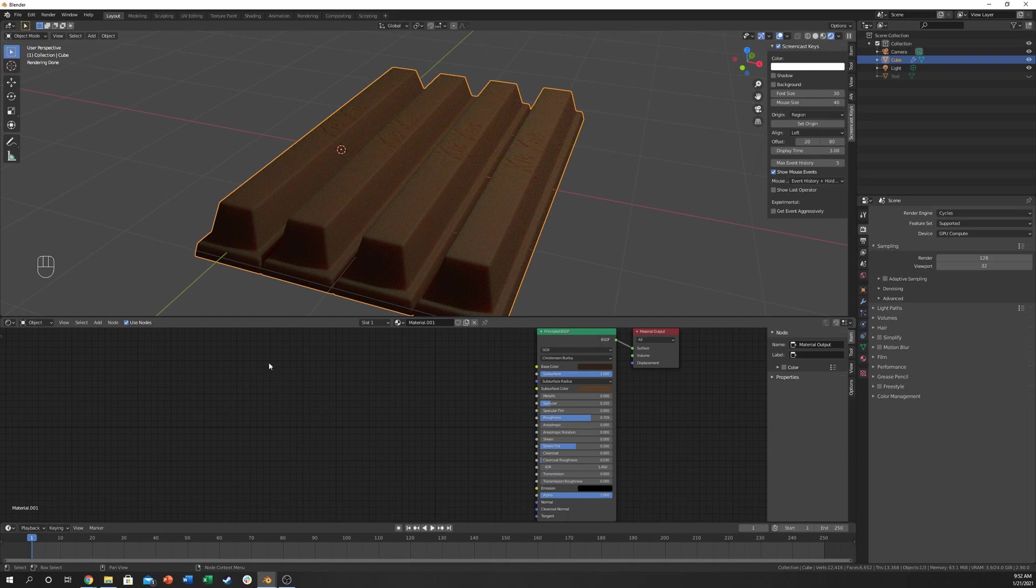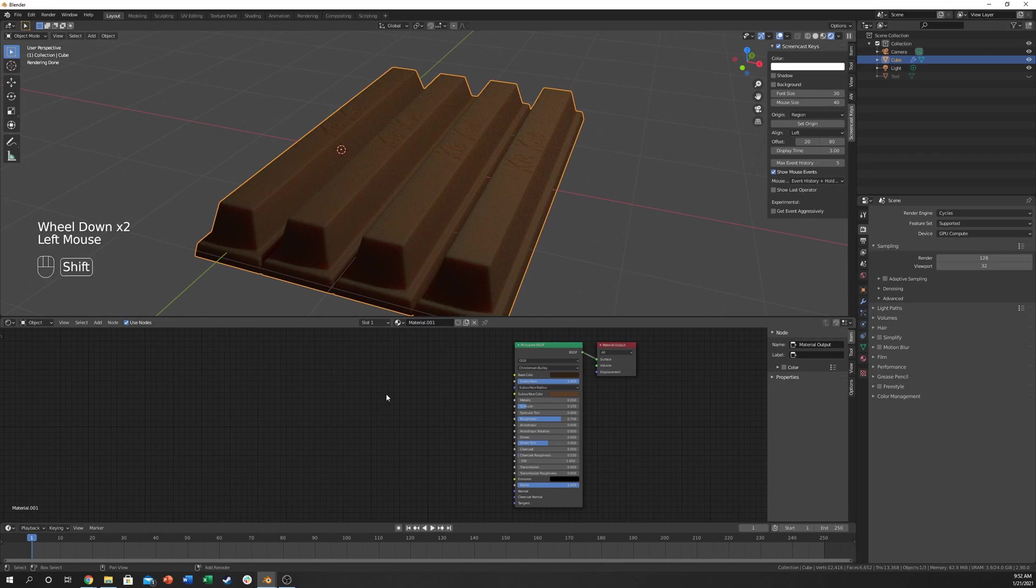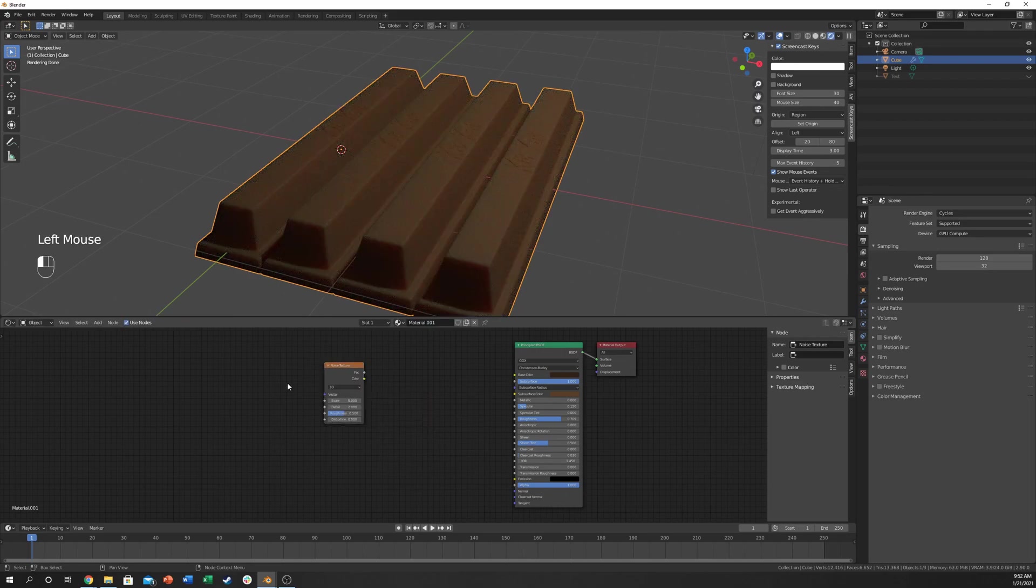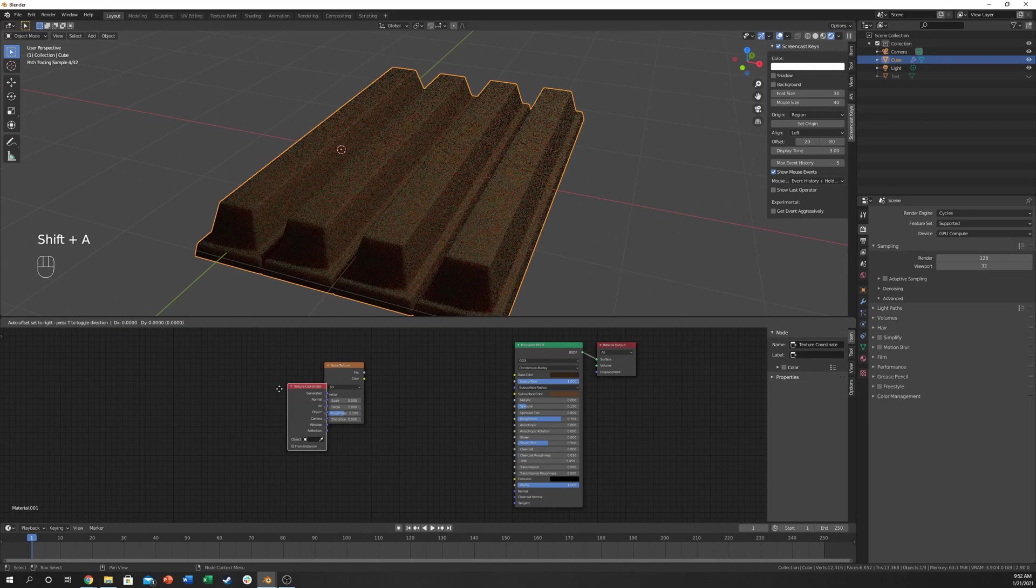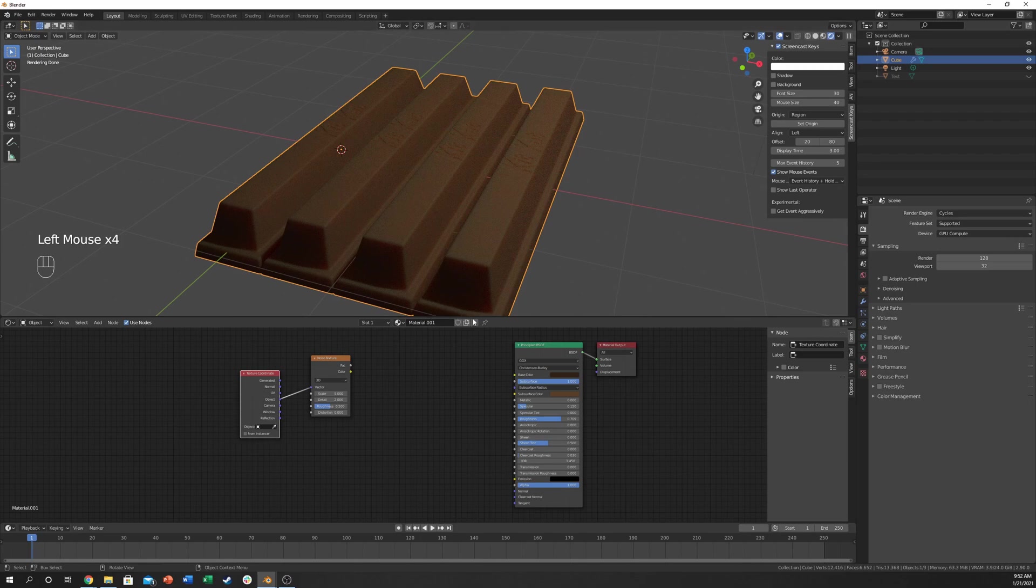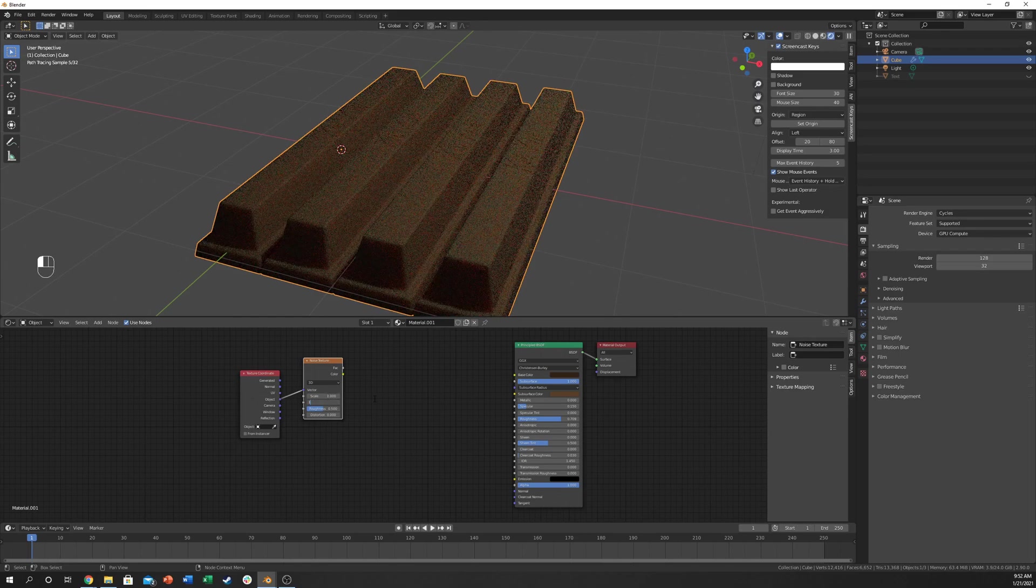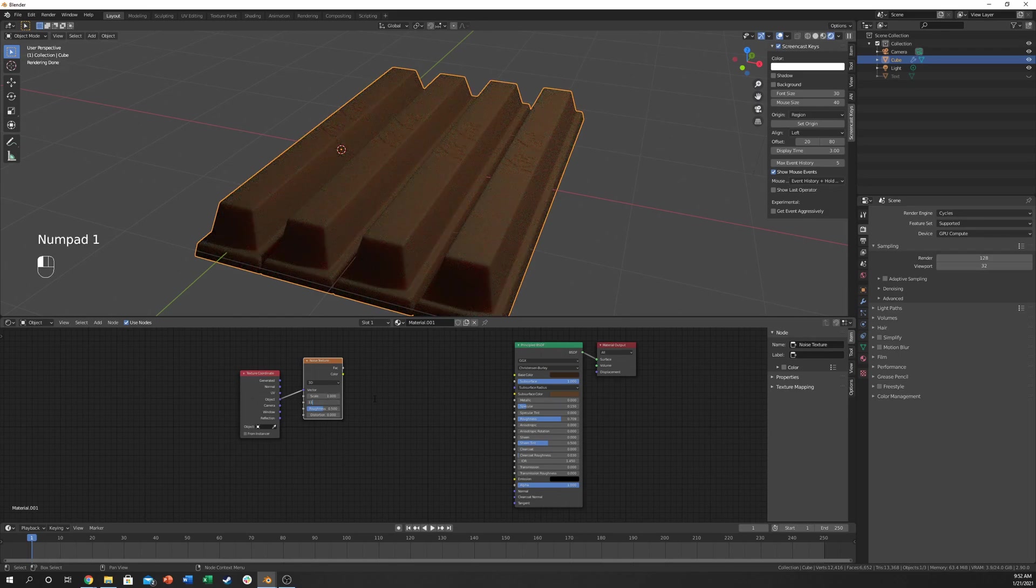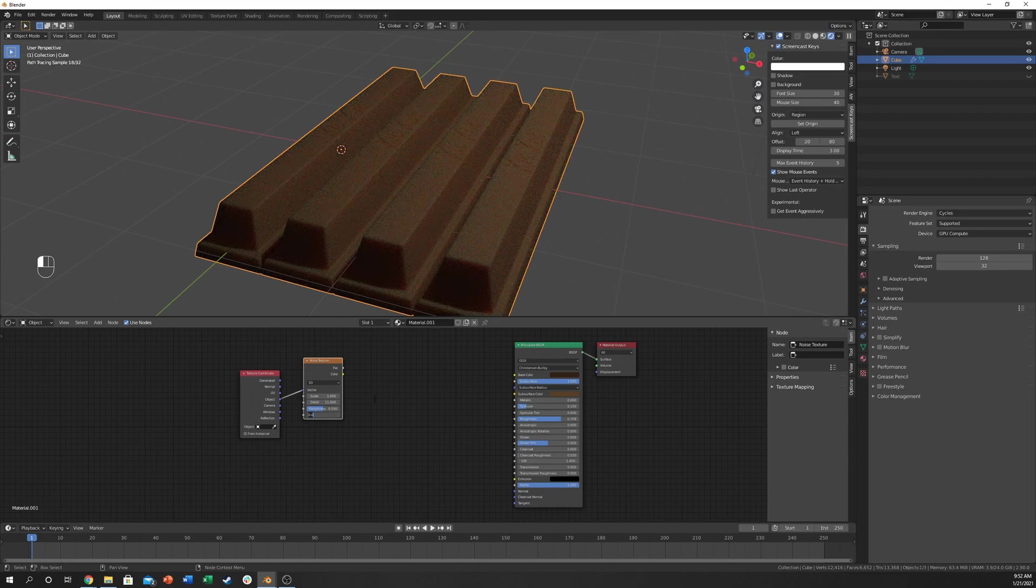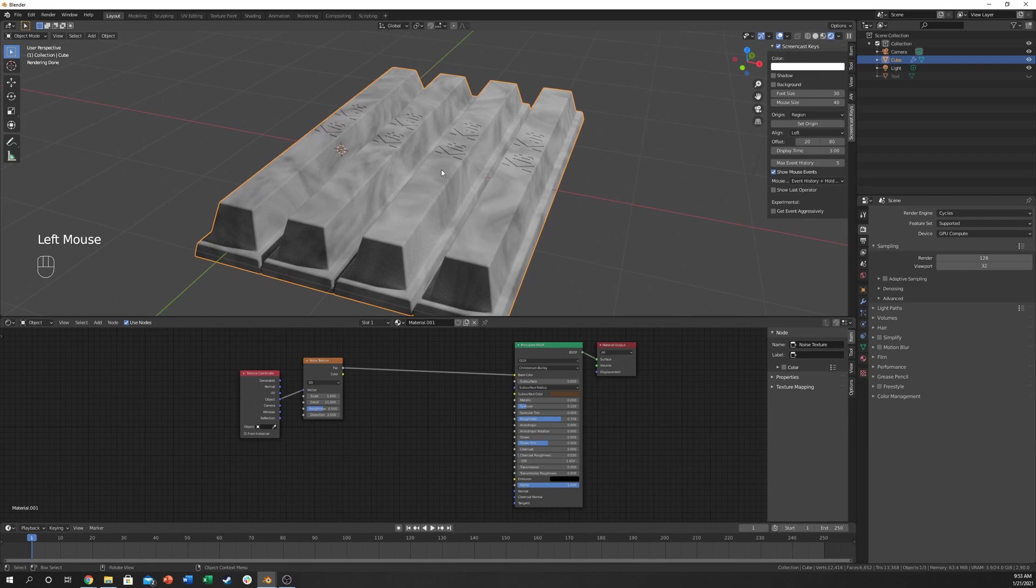So now what we need to do is we need to add those little imperfections in the chocolate. And this is actually made pretty easy. Let's start off by adding a noise texture and add a texture coordinate and drag that to the object. We need this because if not it stretches in weird spots across certain locations on the KitKat. I'm going to throw in a scale of 11.5 and 3.5 here.